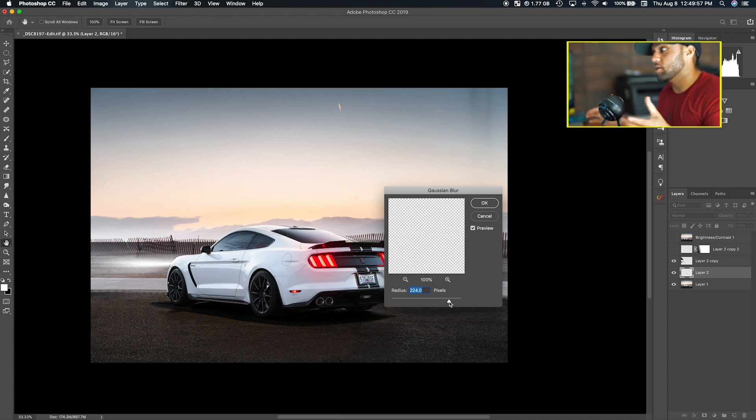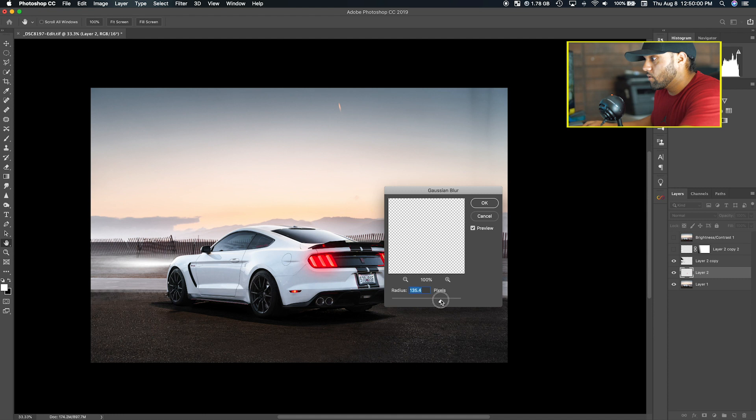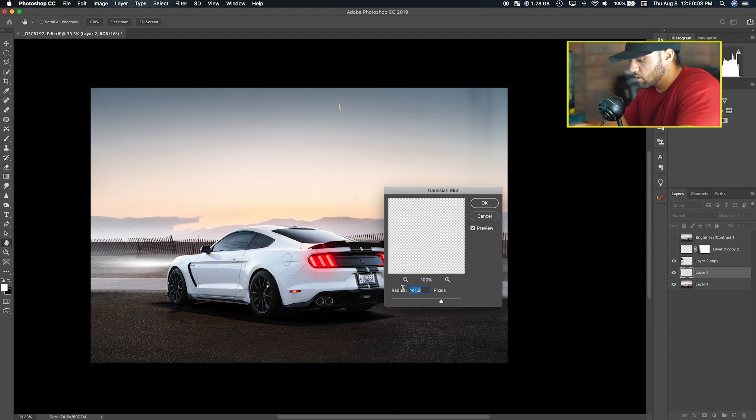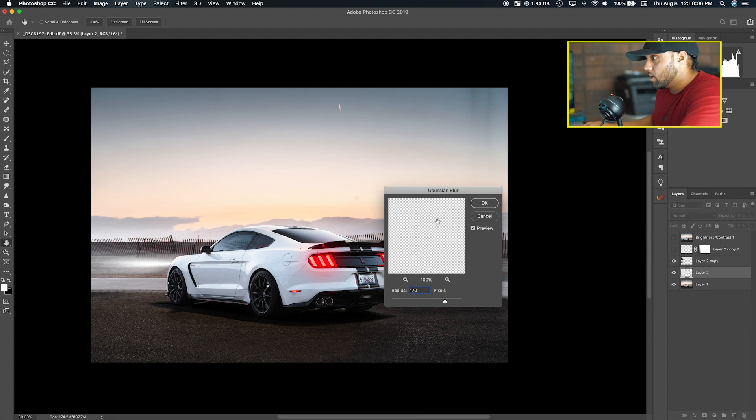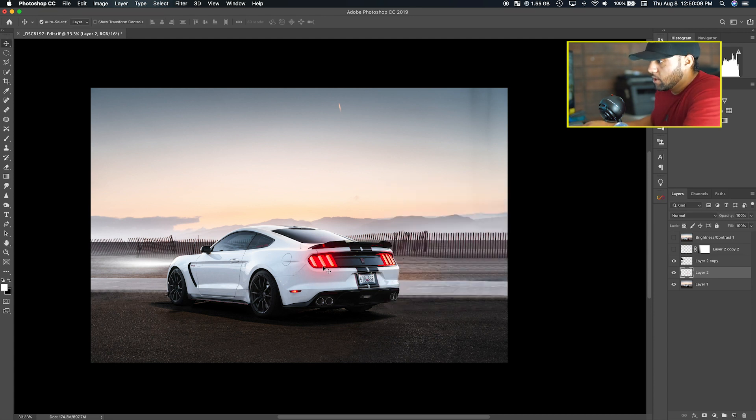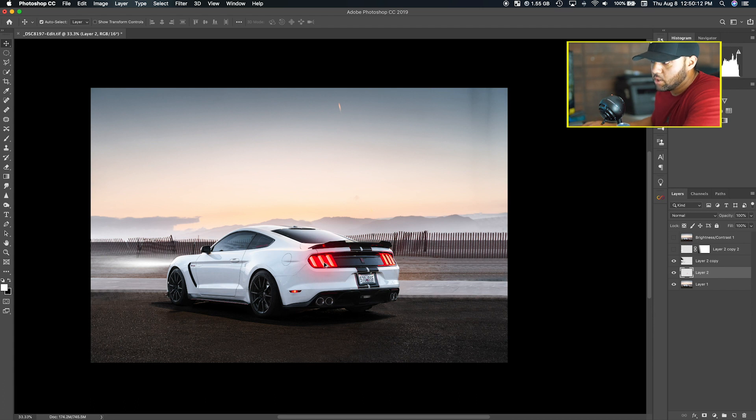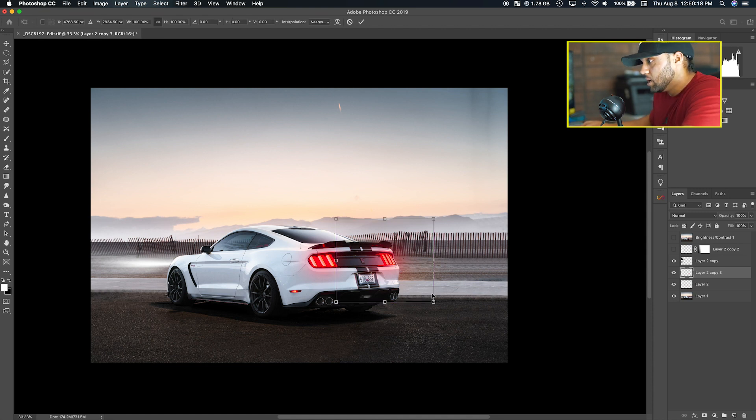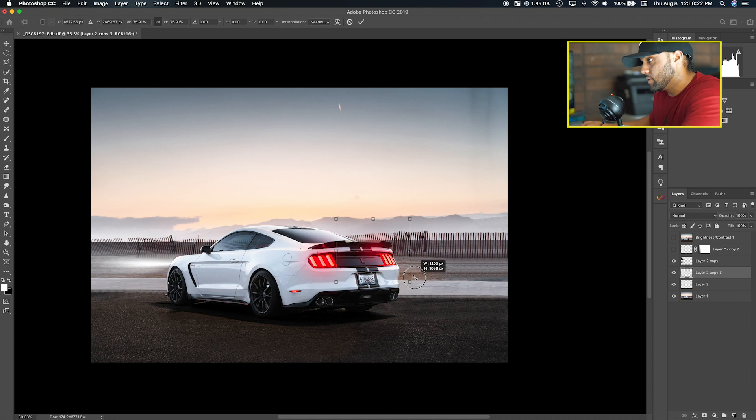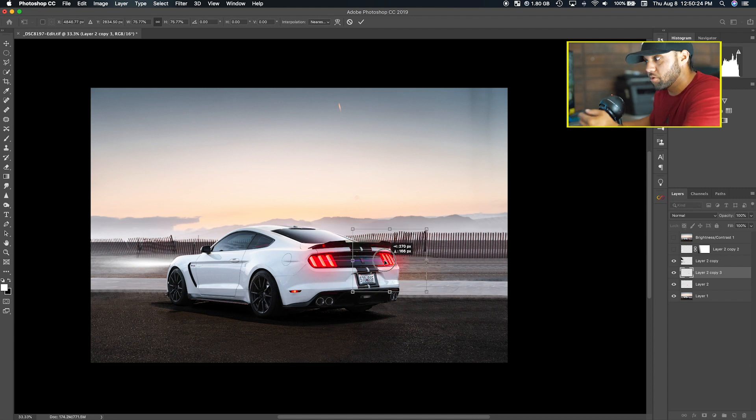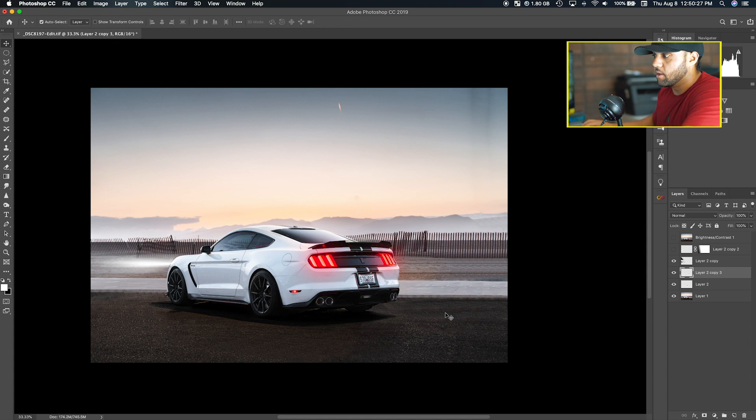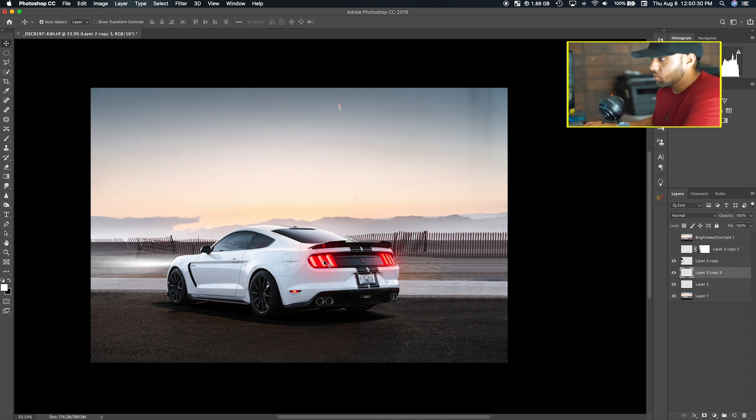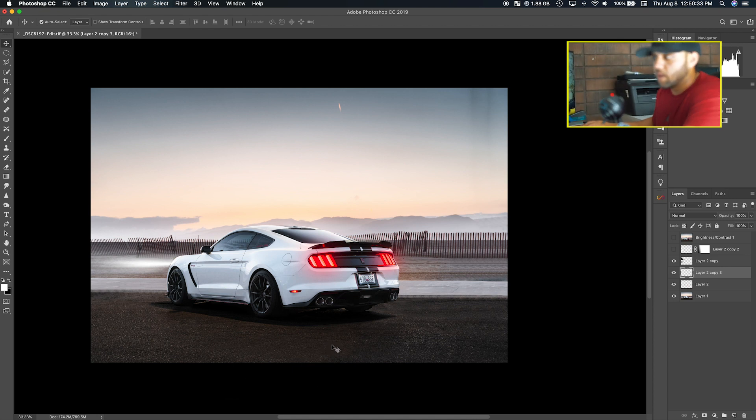What you want to do is while holding Option, click and drag for the second headlight. I'm going to do Command T to resize the passenger side because that side is farther from us than the driver side.